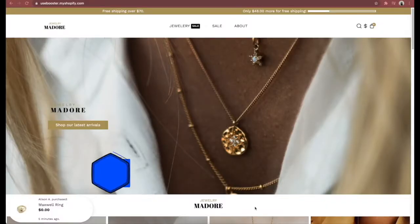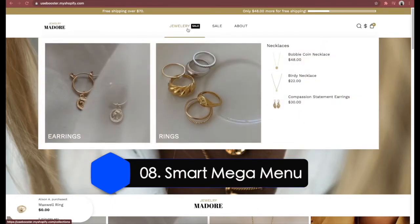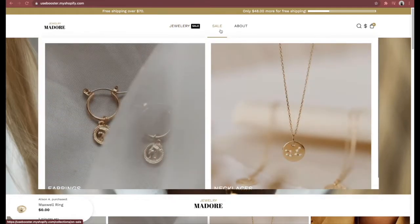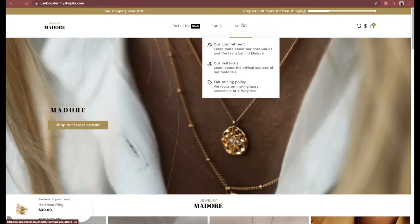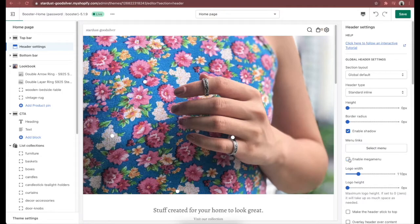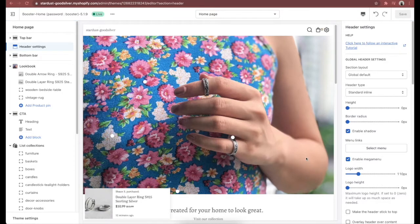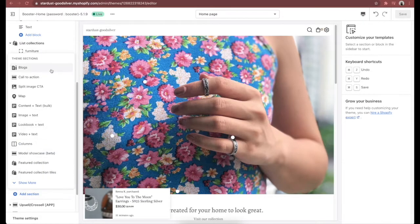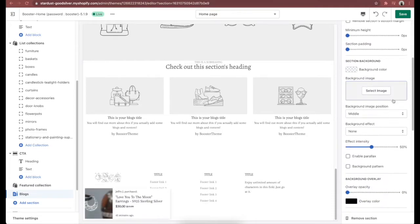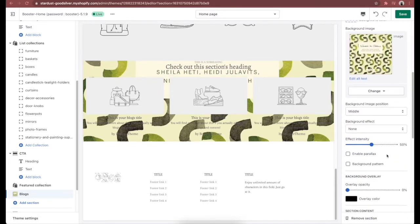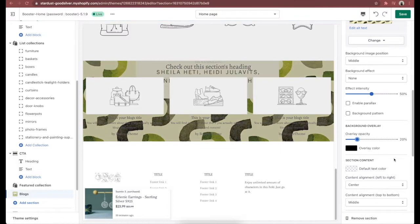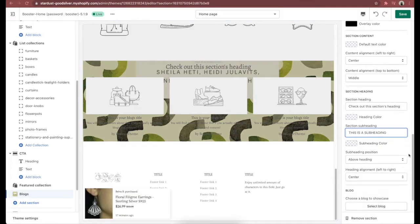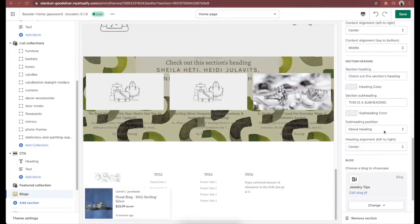Next is the Smart Mega Menu — a special type of menu that can display products or images in the navigation header. It helps customers navigate your site easily, and Booster theme offers a simple way to create mega menus without any coding skills. To activate it, go to header settings and enable 'Mega Menu.' Feature number 9 is Blog Cards — a list of blog posts displayed in a grid format. Adding blog content helps your prospective buyers see your authority within the niche and establishes trust and credibility.